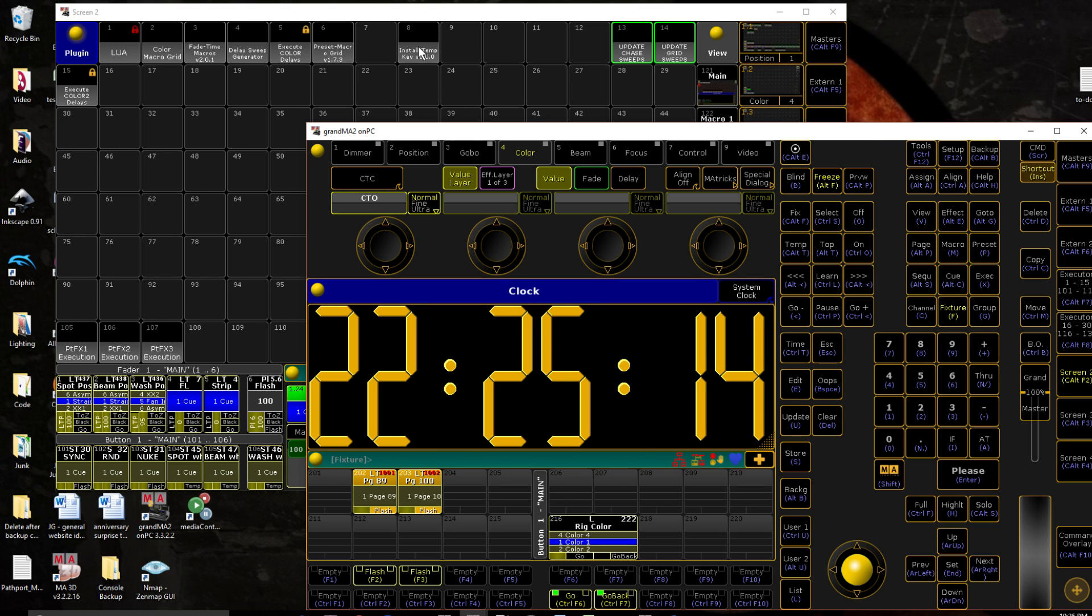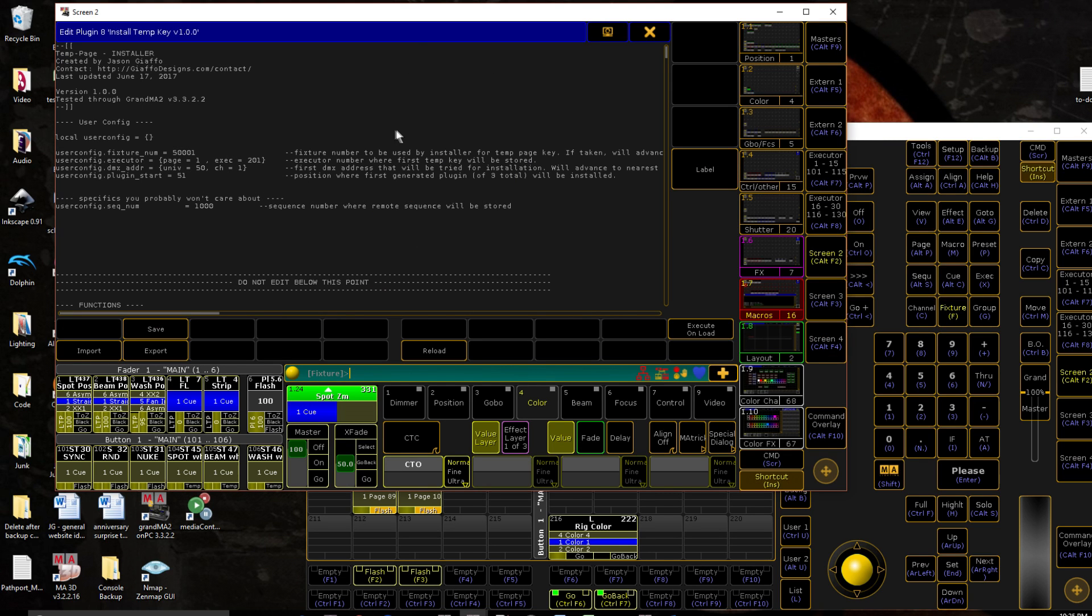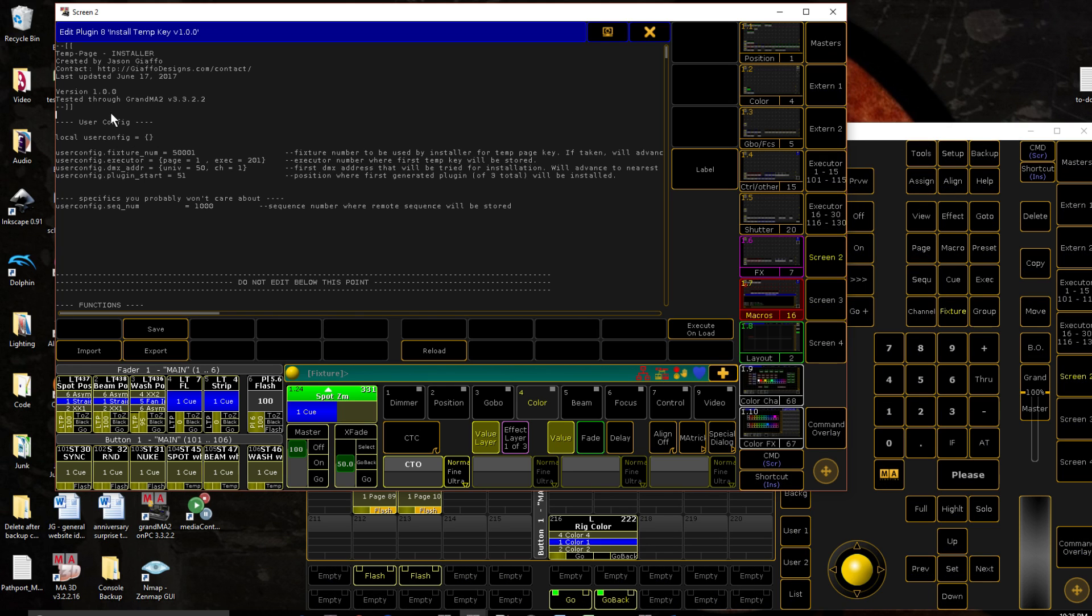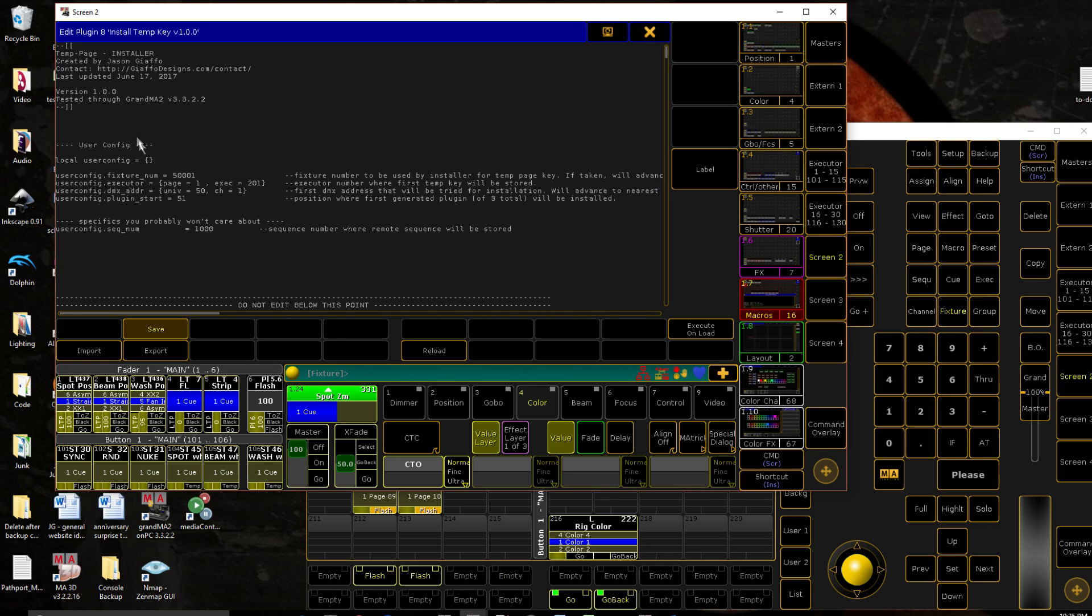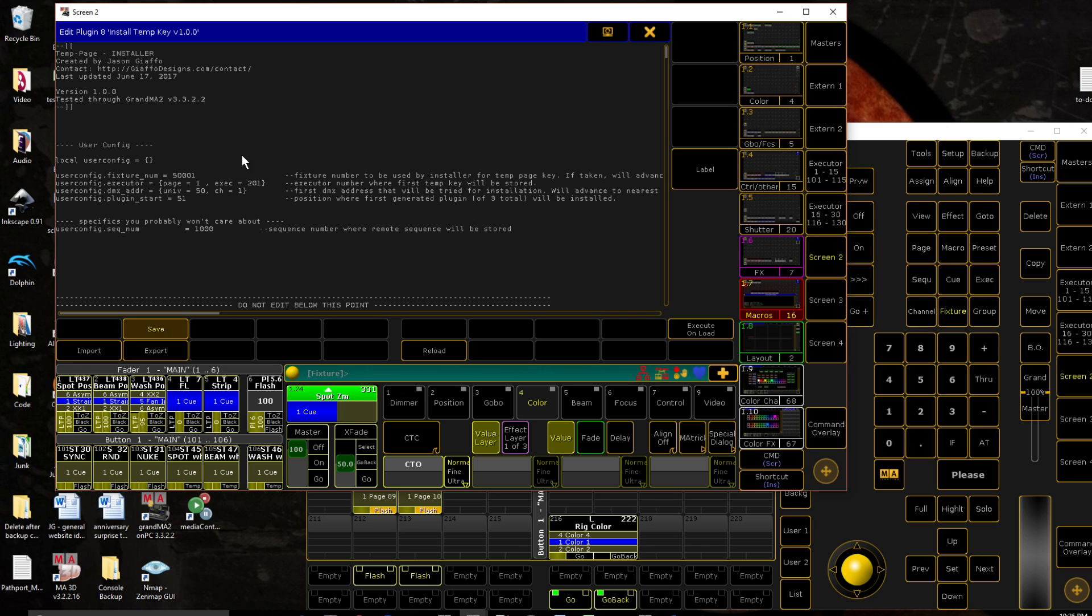Now if you do happen to have any specifics you need to avoid, there is a user config section. So a quick rundown of that fixture number, first fixture number that it looks for. Before I go any further, all of these numbers, if something is in the way, it will find the next available space. So there is no risk of you accidentally overwriting something else.